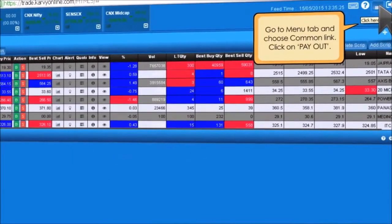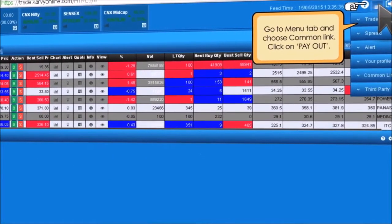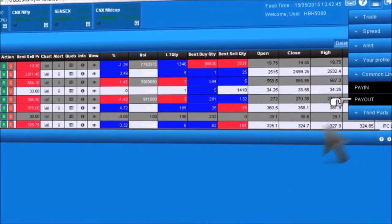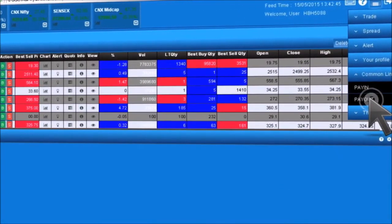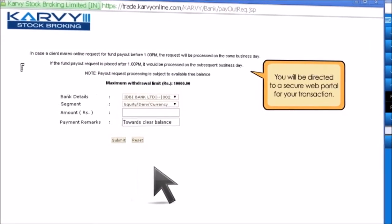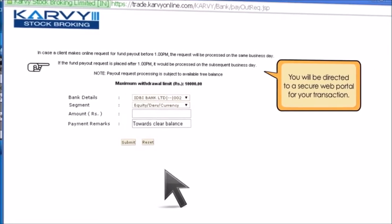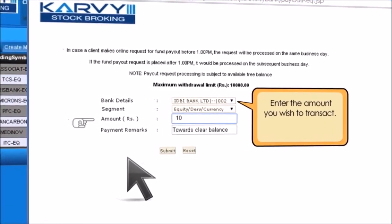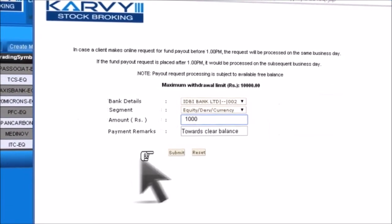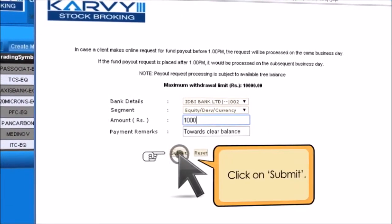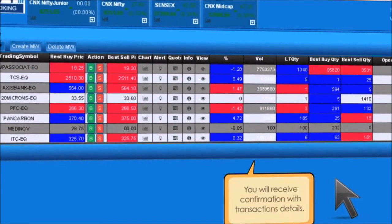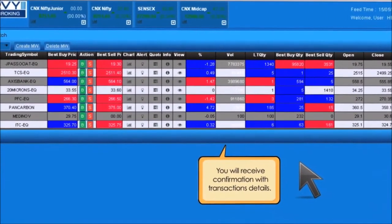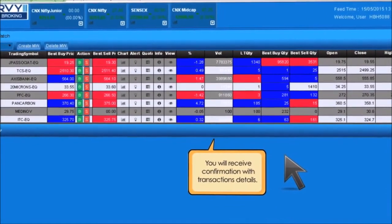To make a payout fund transfer, go to the menu tab and choose Common Link. Click on Payout. You will be directed to a secure web portal for your transaction. Enter the amount you wish to transact and click on Submit. You will be directed to a web portal with a confirmation message about the payout.